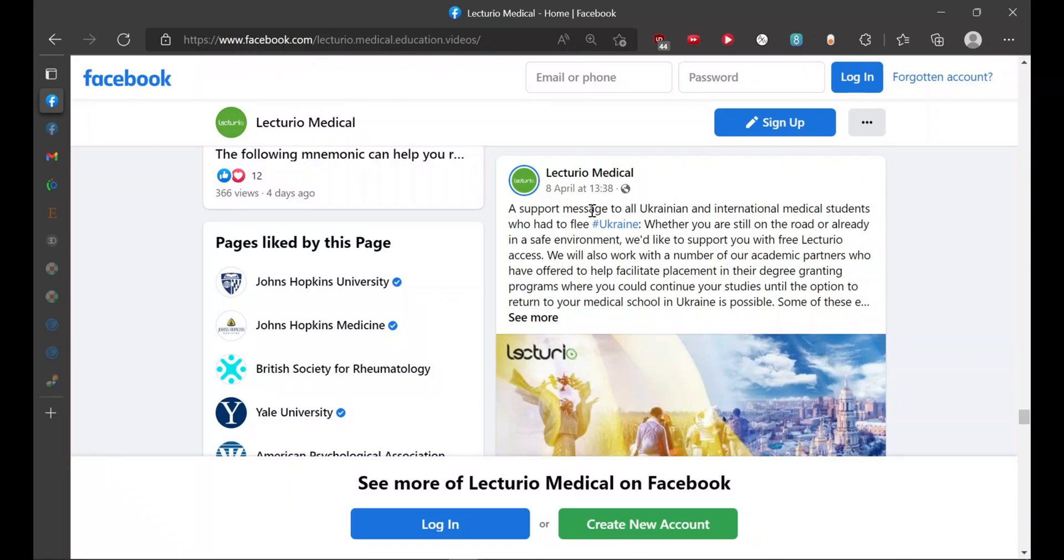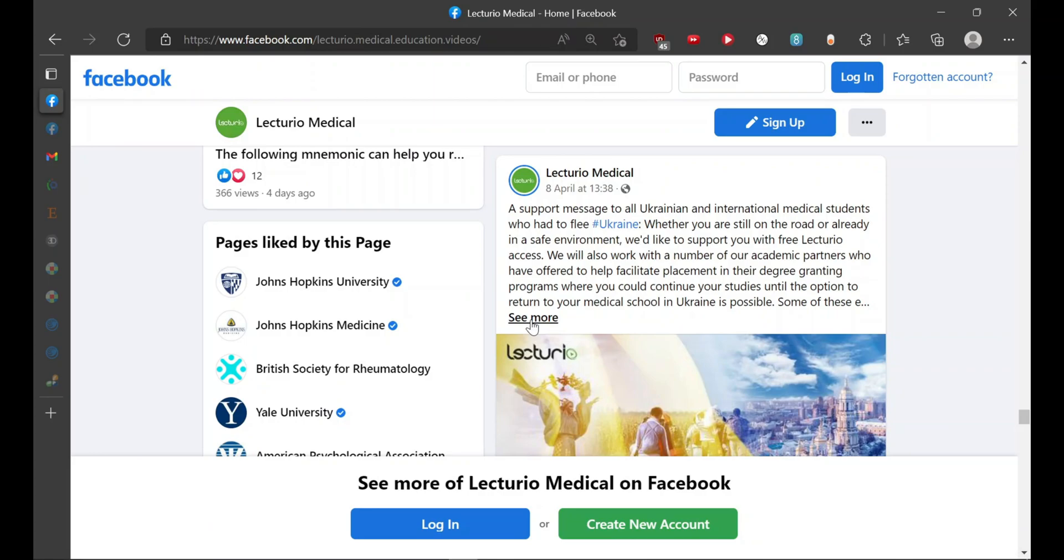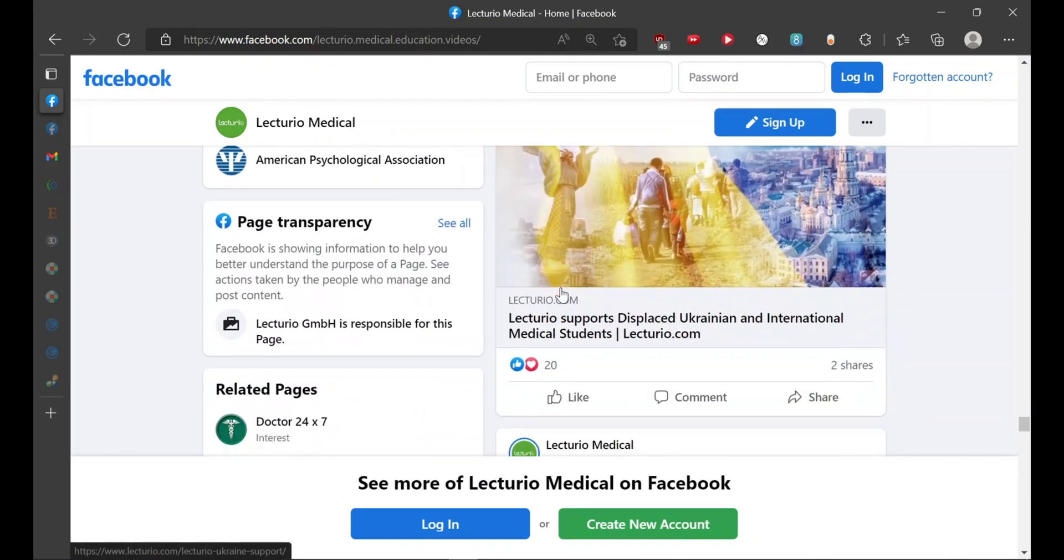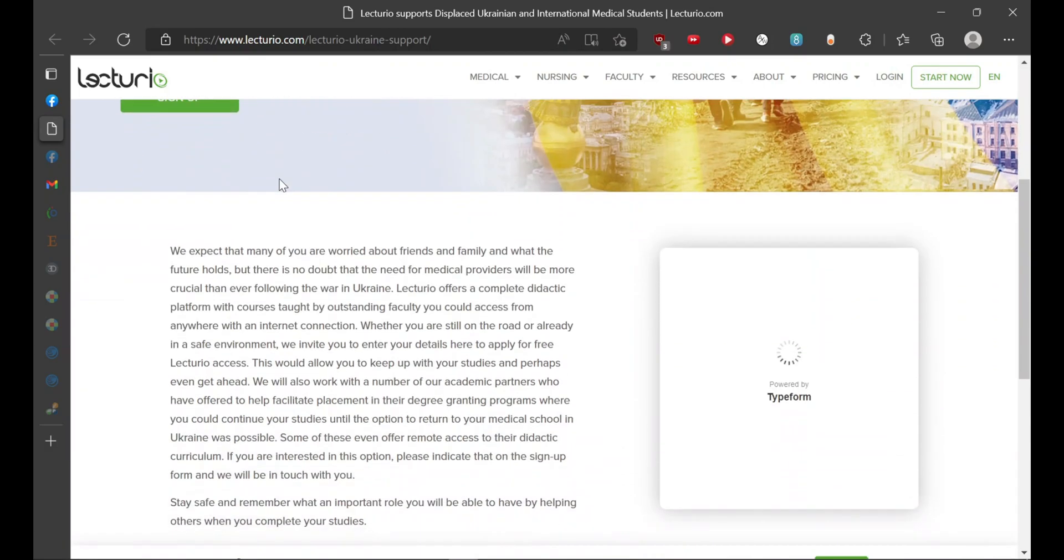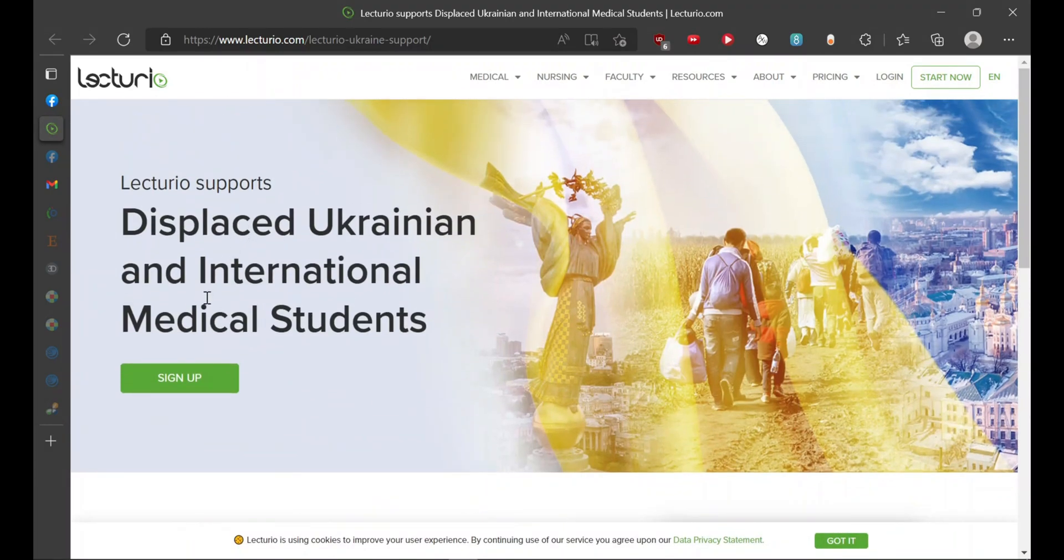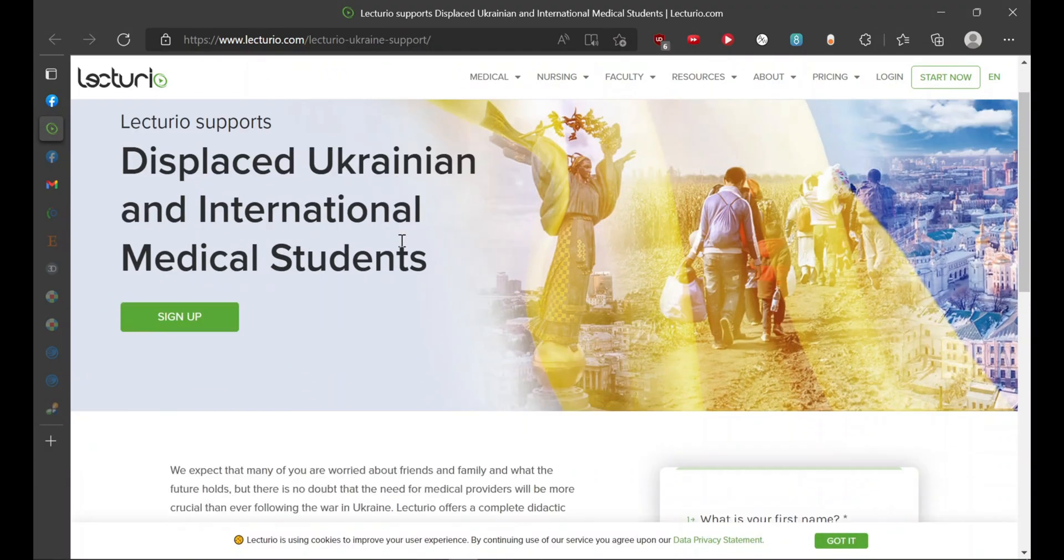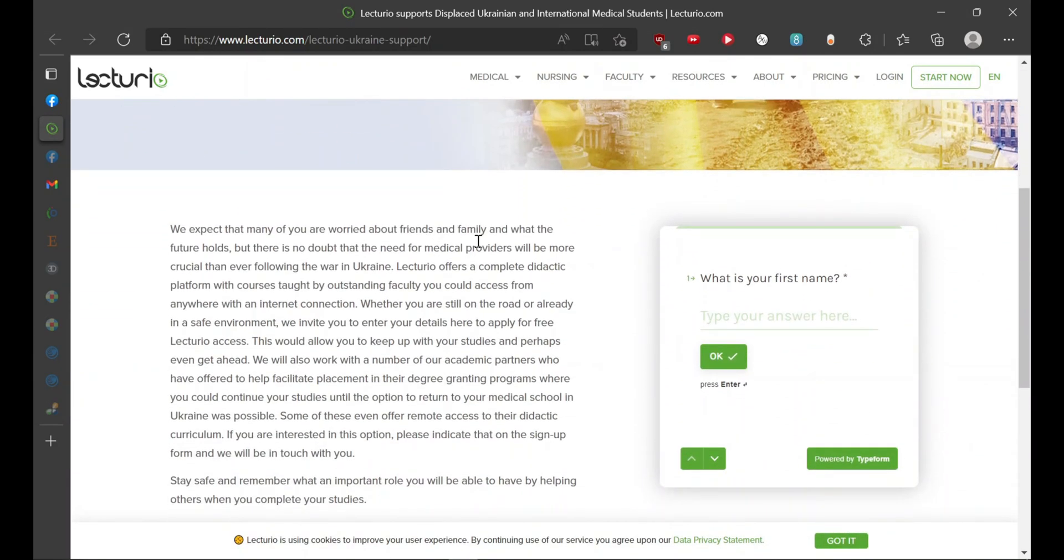The first resource is Lecturio, the platform which provides lectures at your own pace. To avail it, you can see the Facebook page of Lecturio Medical Education videos. It has been posted on 8th April. Here you can find the link and you would be redirected to this page. Here you would have to sign up for the offer and you will be asked certain questions. You would have to answer them and you would get the subscription.